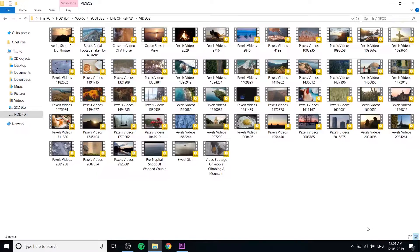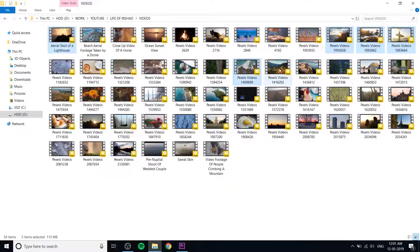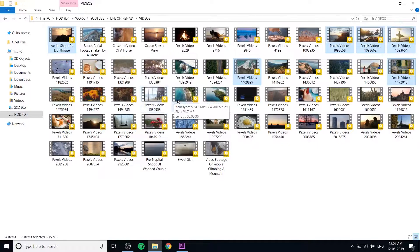I will select the video. I will select the adventure videos — some morning views also look good. I will select the adventure video.